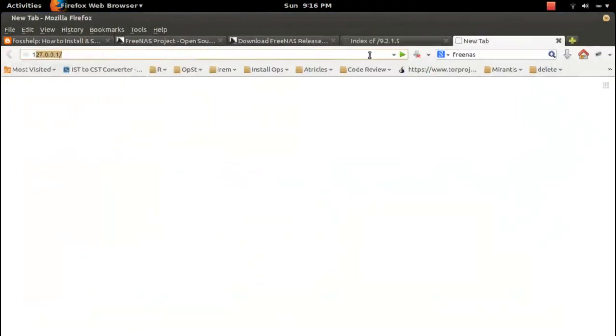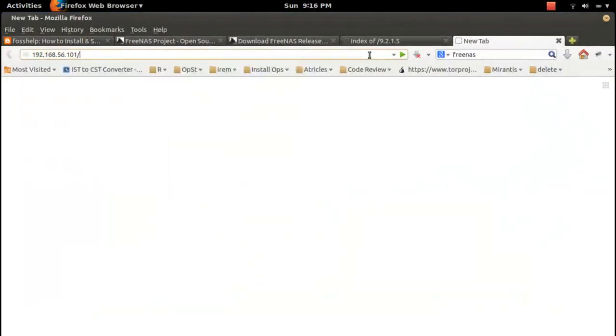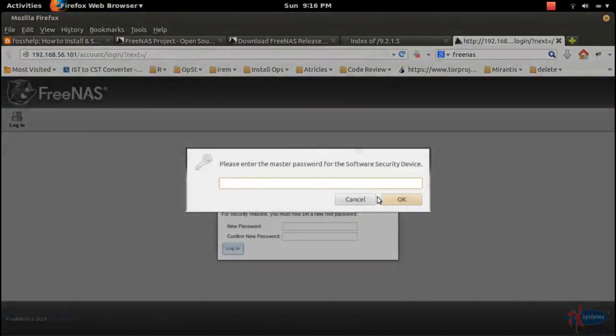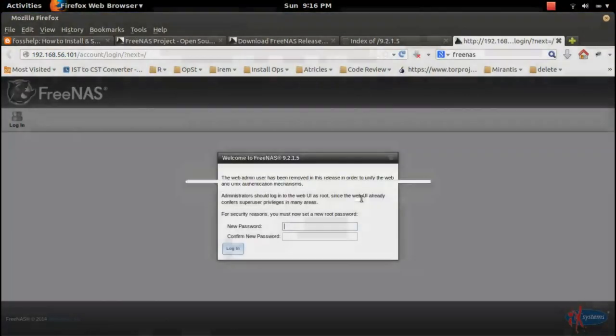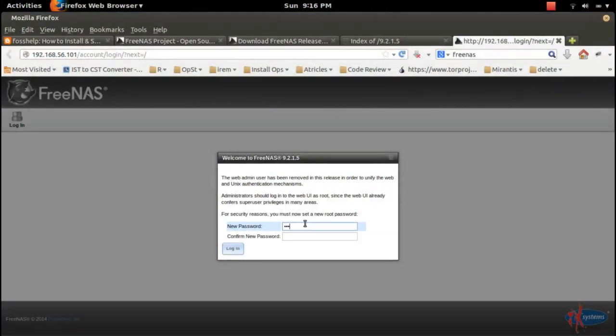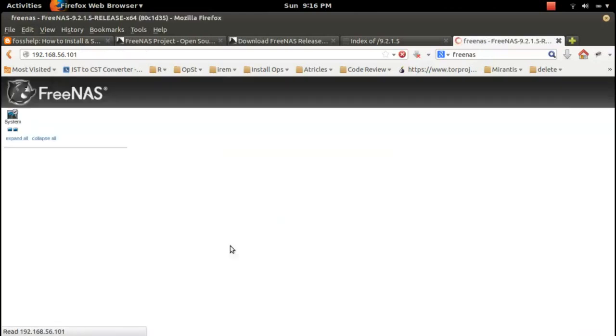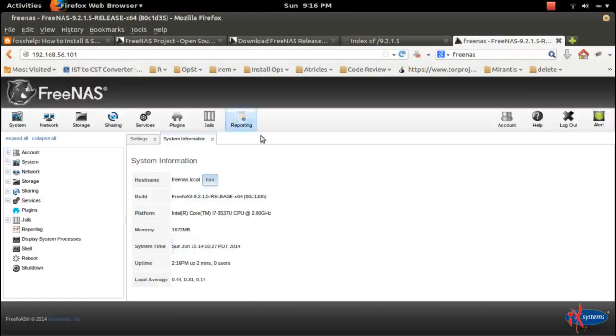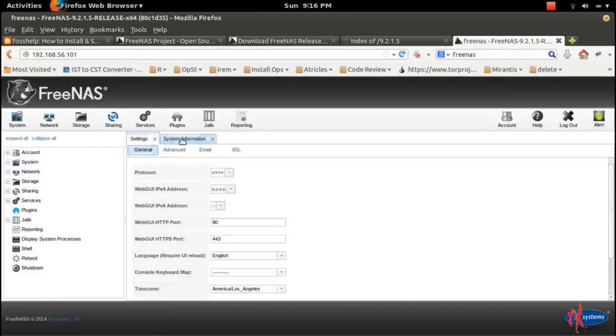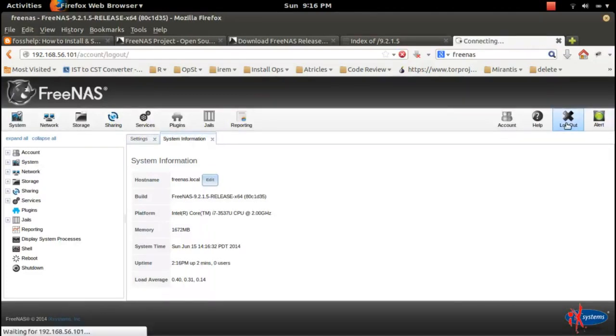Here you can see welcome to FreeNAS 9.2.1.5. Let me give a new password, confirm new password, and click on login. Now you can see the web console of FreeNAS. Let me logout and login again.